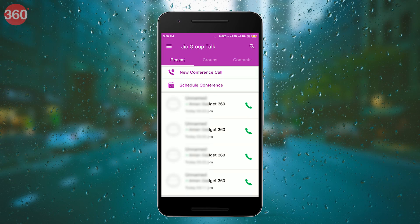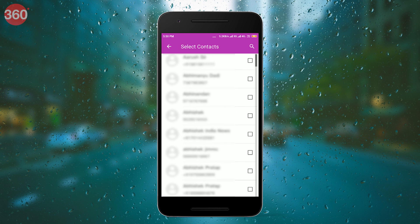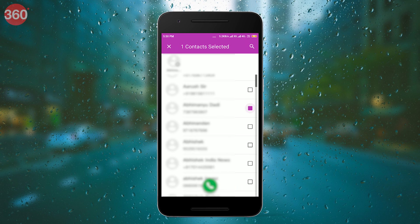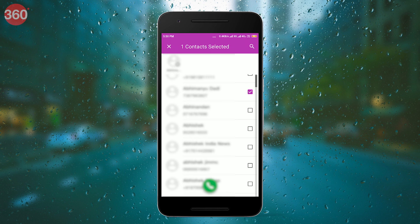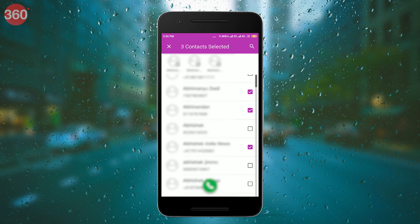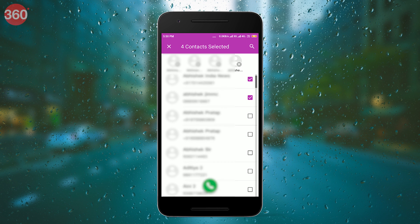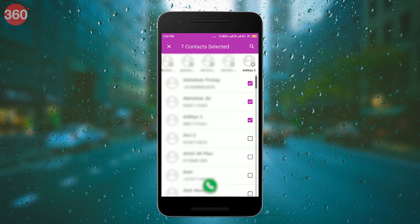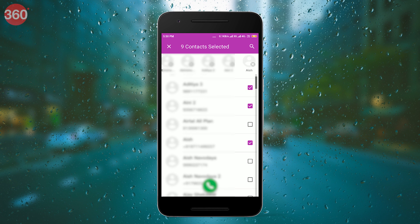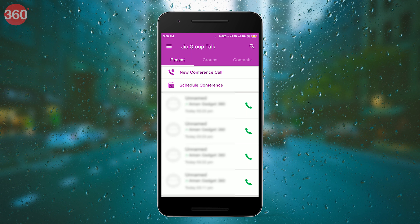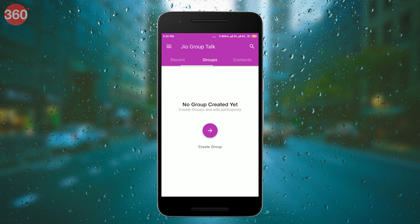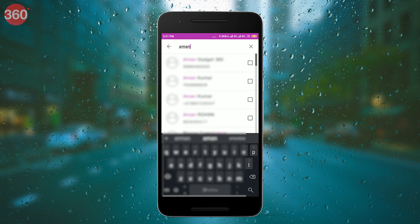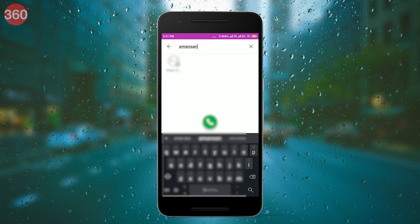On the home screen, when you tap new conference call, you'll be given the option to select the contacts that you'd like to call. You'll be able to select up to 10 contacts in one go. Other than this, you can go to the group tab from the home screen and create specific groups of people that you usually call.